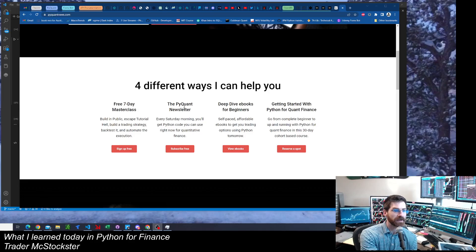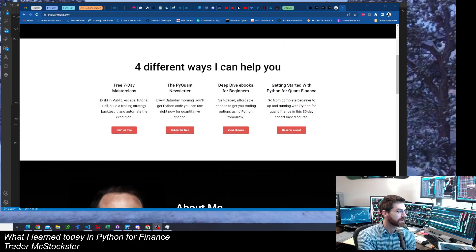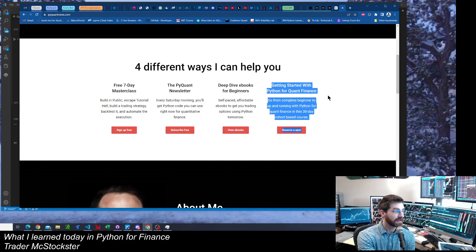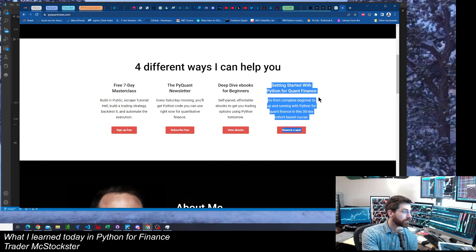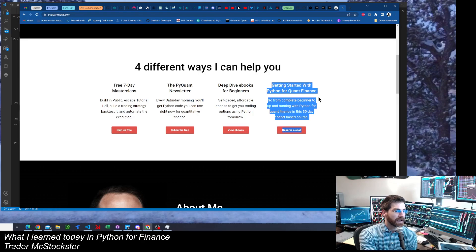And they helped me learn a lot of sweet stuff over the last couple of months. And so then he's got, this is the class I'm in. It's called Getting Started with Python for Quant Finance. So that's what I'm taking.